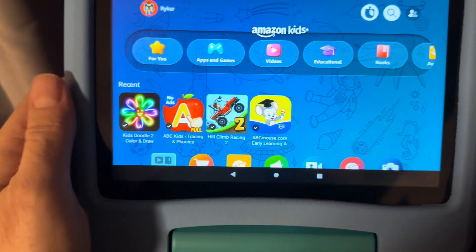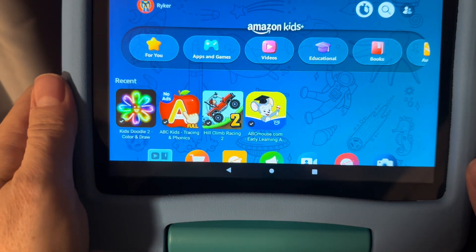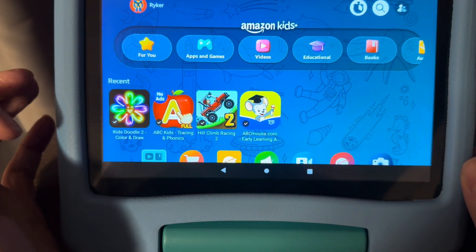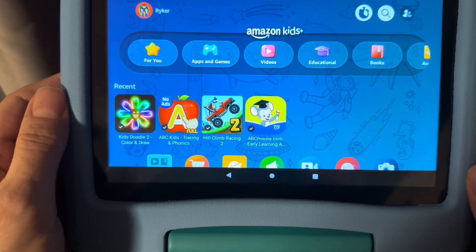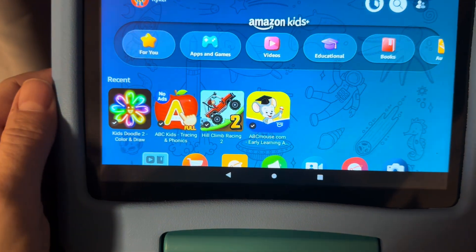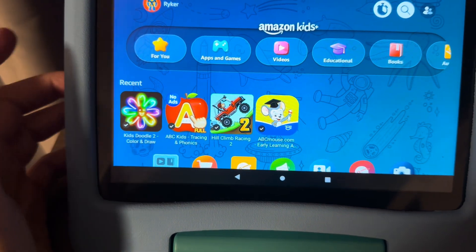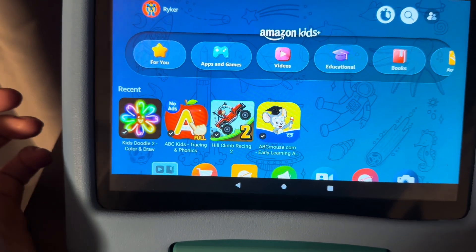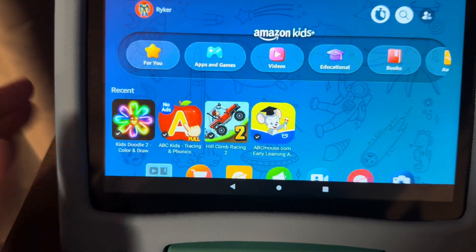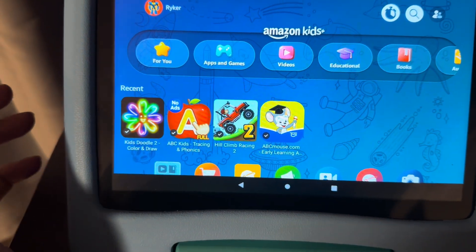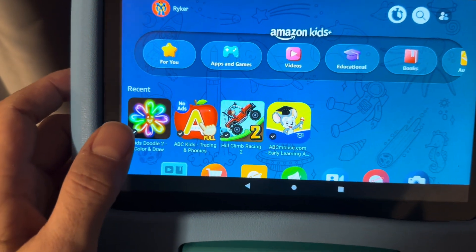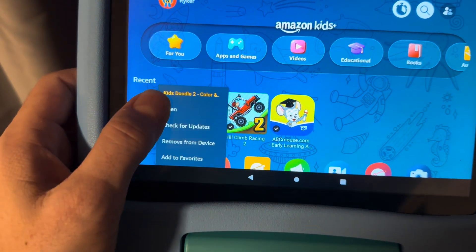I wanted to go through real quick and show you how to remove an app from your kids tablet. I went through several hours trying to figure this out because nothing online showed the new updated version, and so everything was different and in different spots.